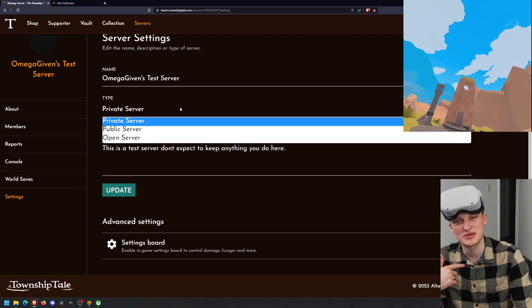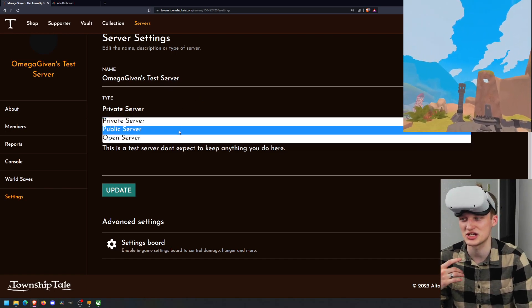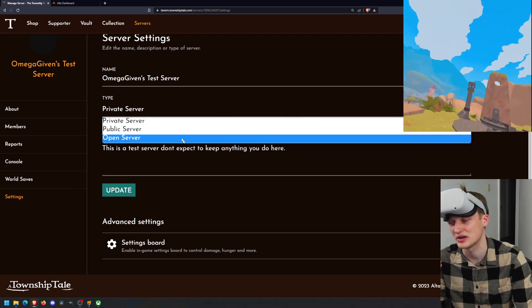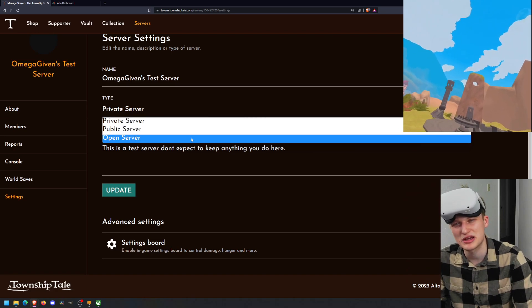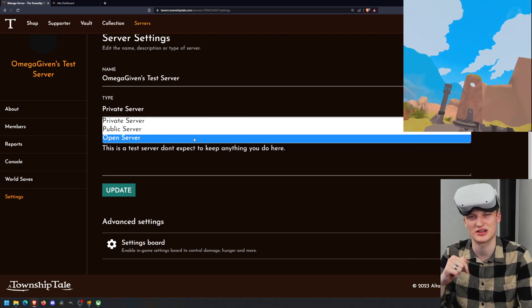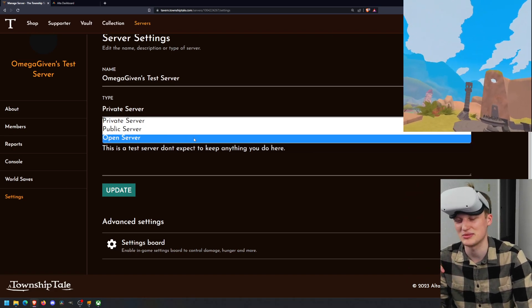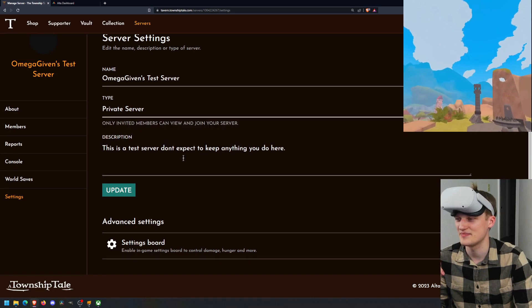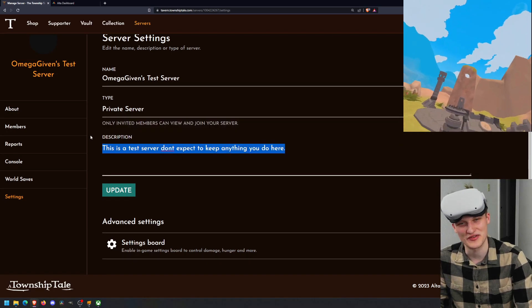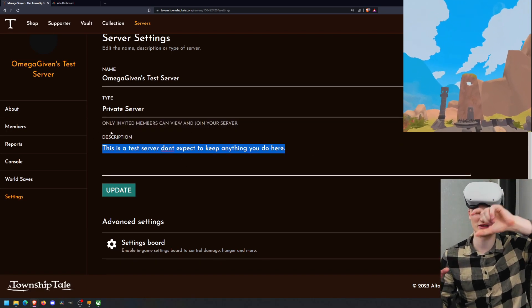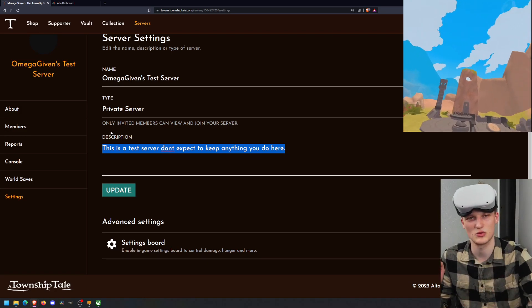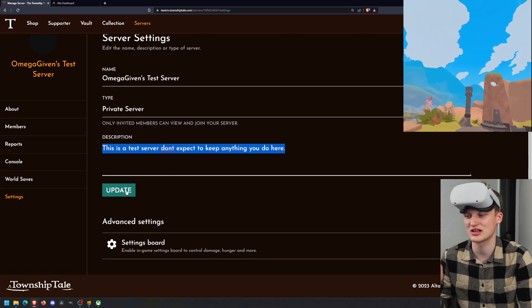You can change the type of server. So my server is private right now. You can change to public or open. I don't know what the difference is between public and open. If somebody wants to find out and put in the description, let me know. You can change the description of your server. There's the server board. This will be what it says on that server board. You can click update.